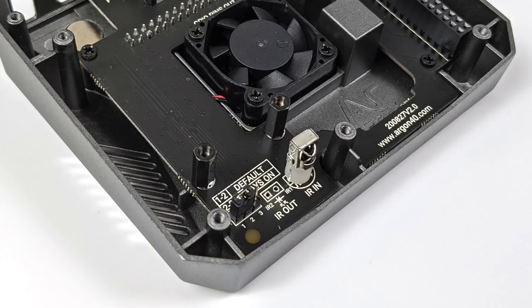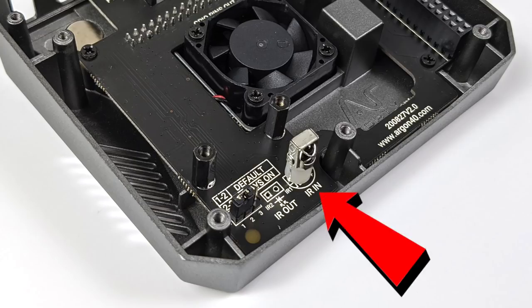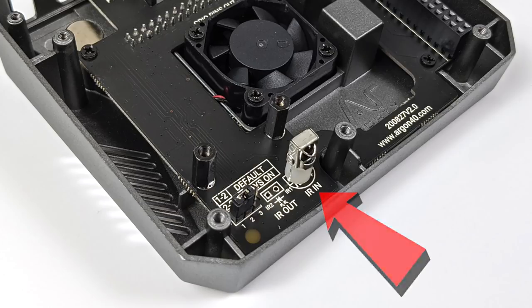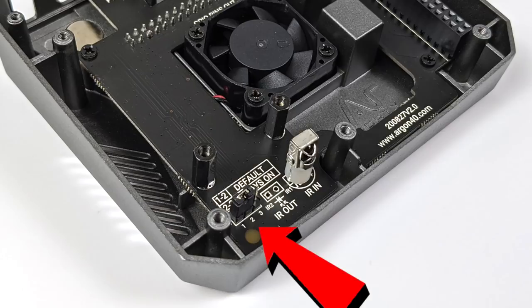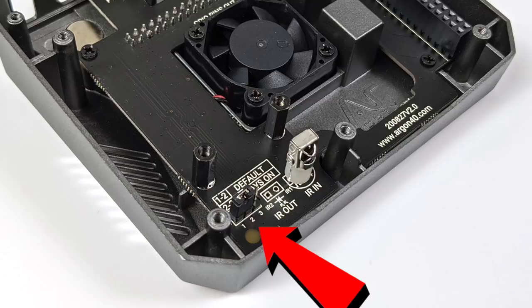Another thing that Argon40 has added to this case is an IR receiver. It is compatible out of the box with the Argon remote, but unfortunately I don't have one on hand. I actually don't have a programmable IR remote, so I really can't show this off in this video. But as soon as I get one, I will be making a video. This will actually be great for turning this into a media center. They've also added this little jumper pin here. The way it's set up out of the box, we're set at pin 1 and 2, and you need to press the power for the Raspberry Pi to come on. But if you set this up with pin 2 and 3, as soon as you plug power into the Raspberry Pi, it will start to boot. This is the always on mode.